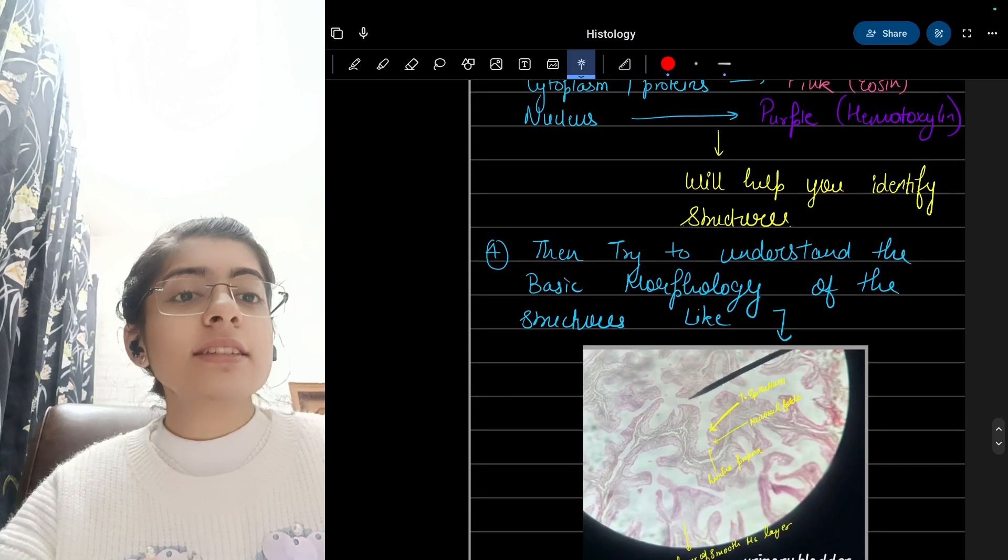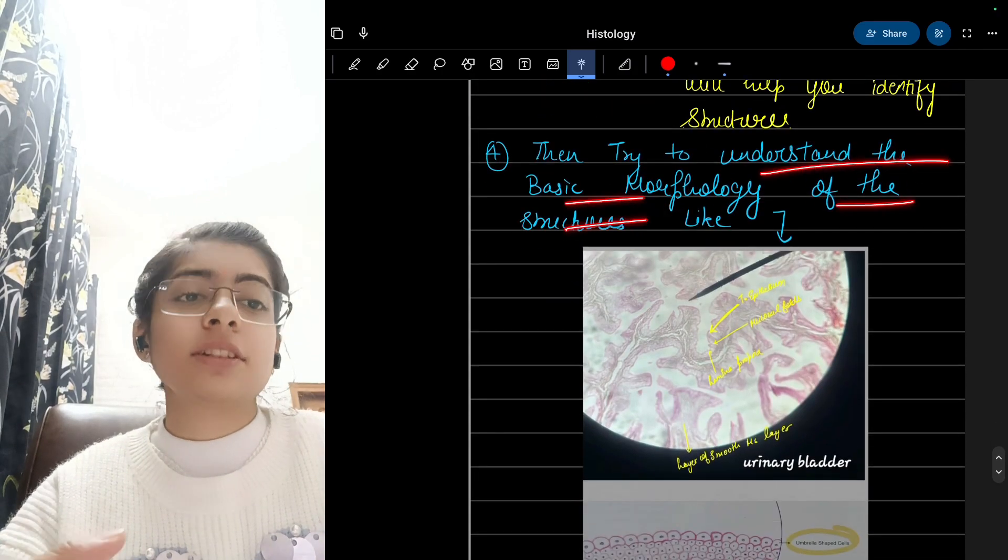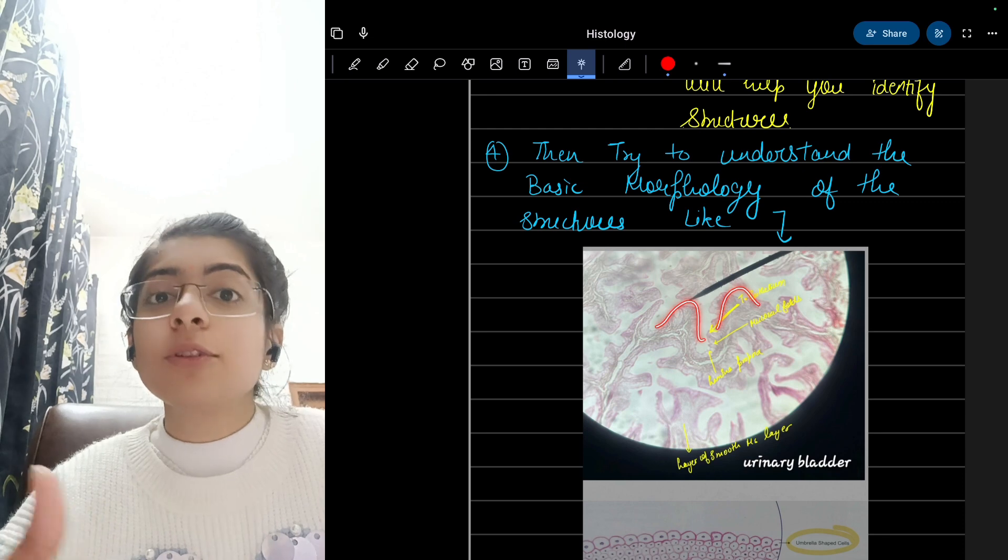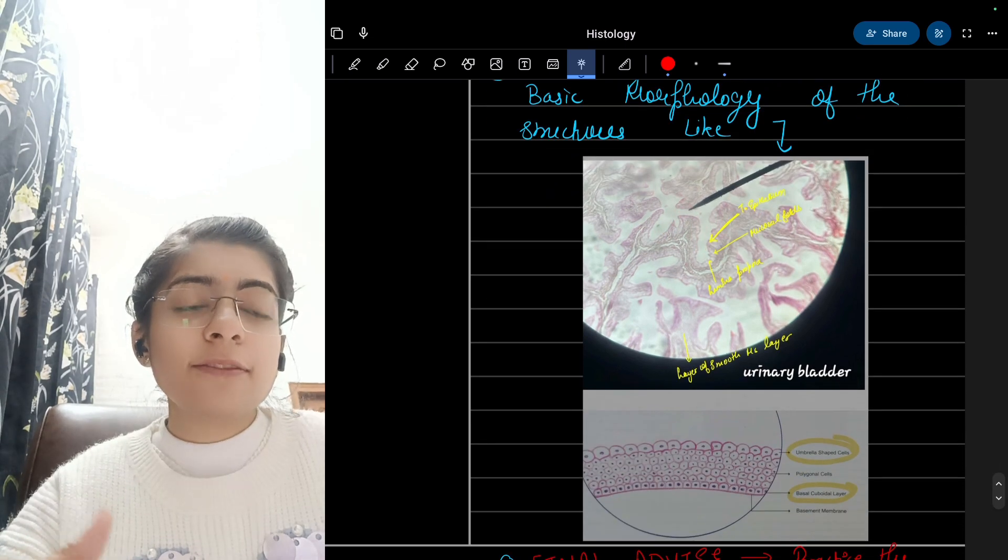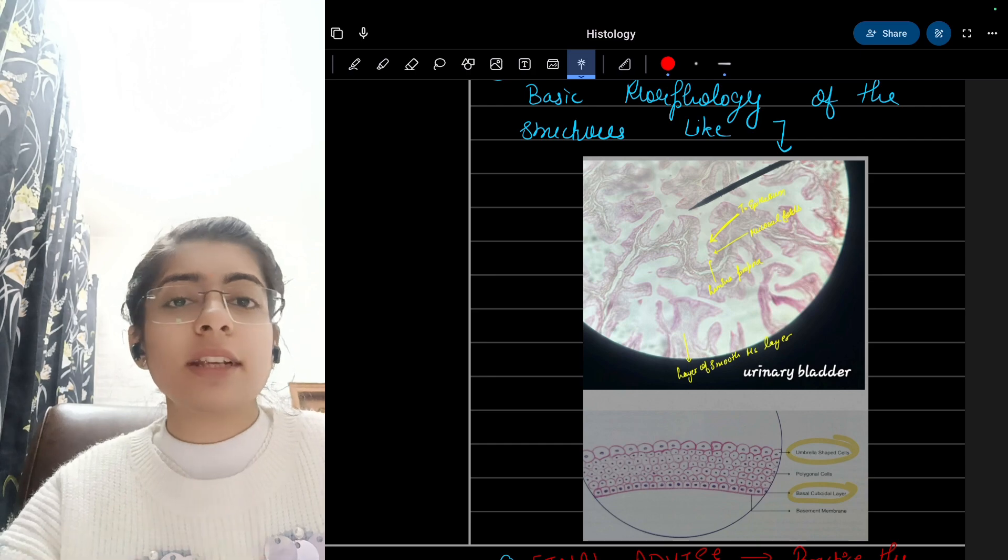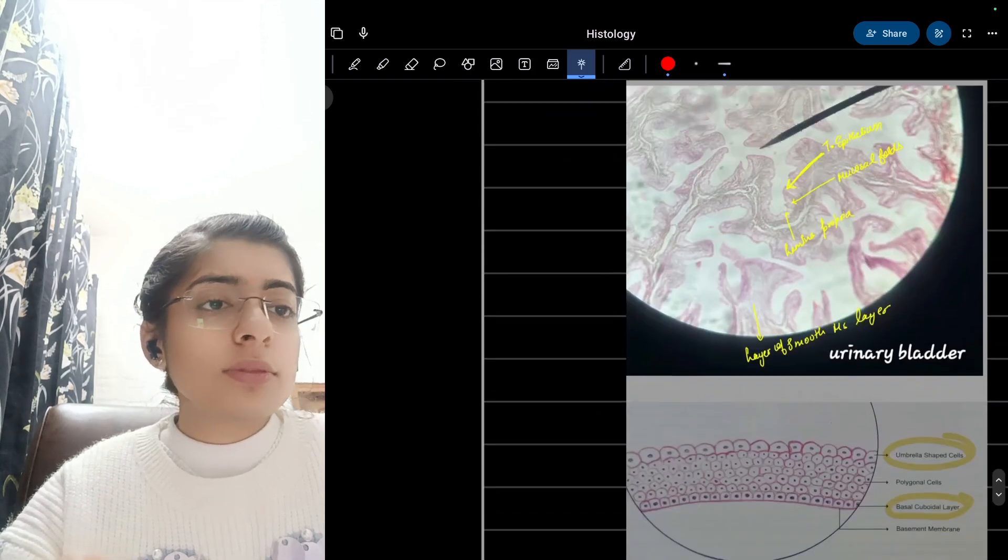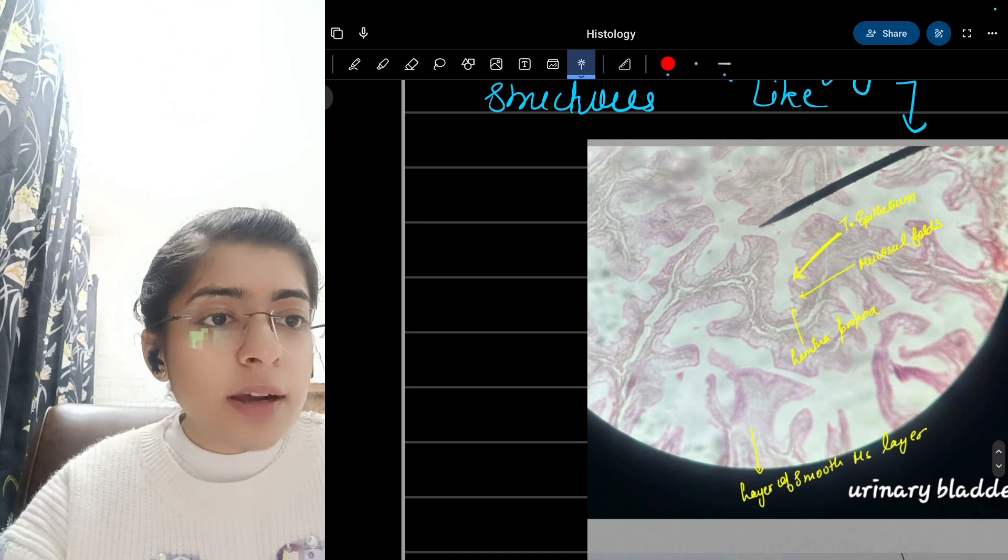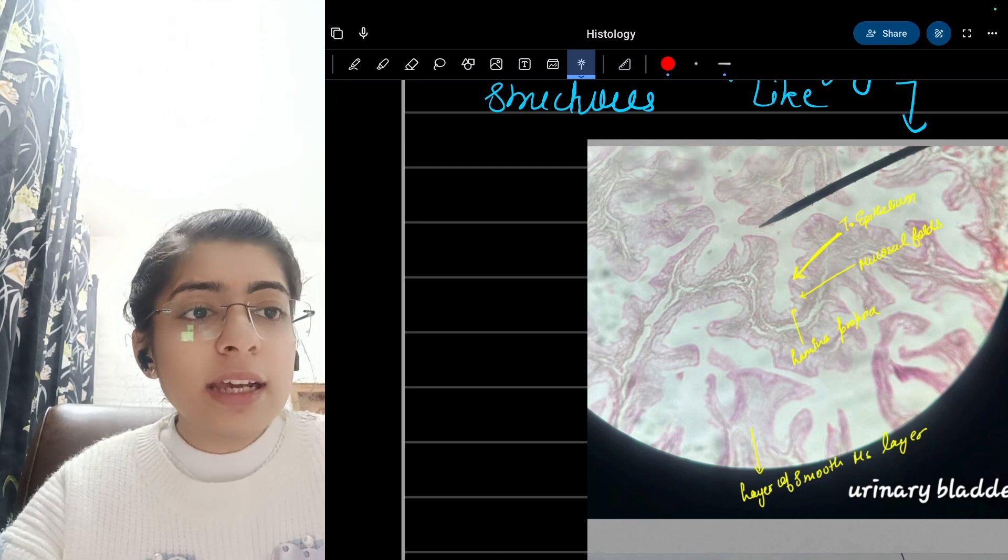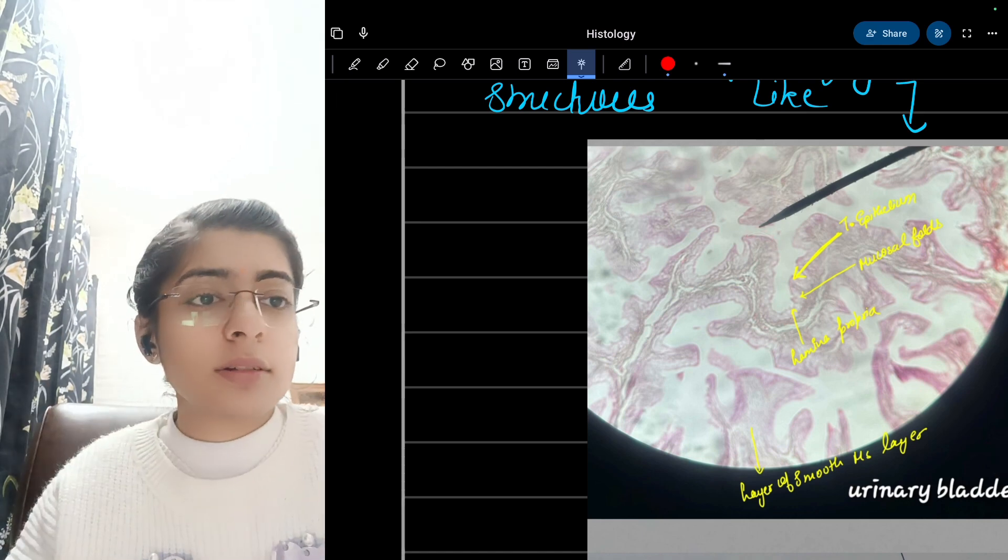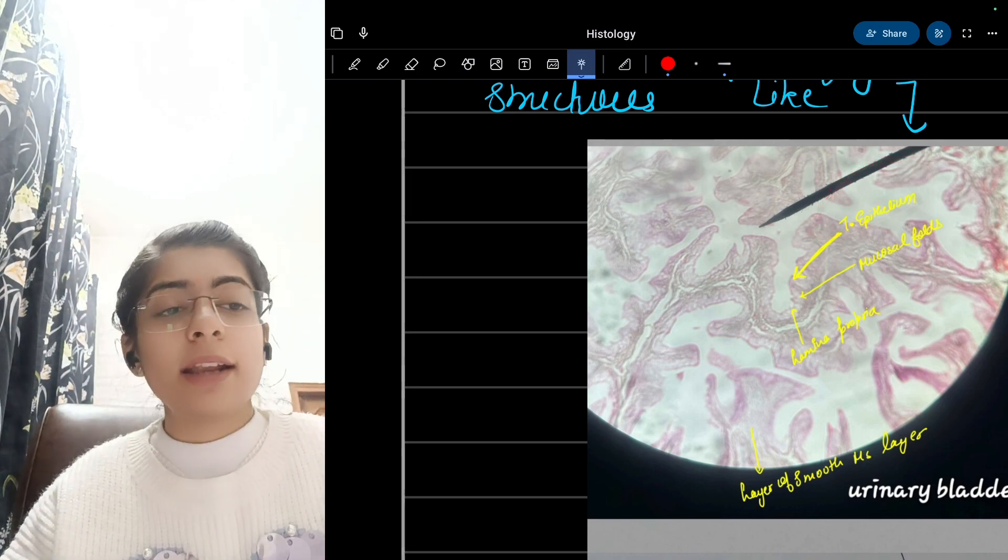Next is: try to understand the basic morphology of the structures. Here you can see they are folded structures, so these are mucosal folds. If there is no mucosal fold, I can suggest it is something related to some organ. Here it is the lamina propria, here are umbrella-shaped cells. I hope you can see these are shaped like an open umbrella. This is transitional epithelium.